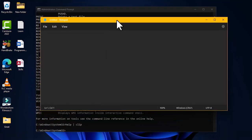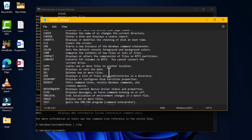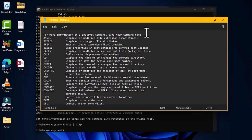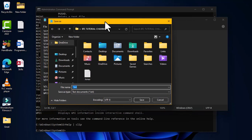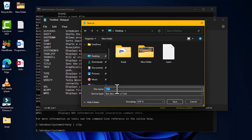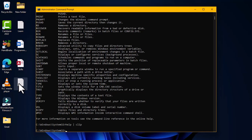Opening Notepad and pressing Ctrl+V pastes the full output of the HELP command. You can edit parts of it, then go to File and choose Save or Save As to save it to the desktop with a file name. This lets you share the command list with other users who want to learn about command prompt commands.